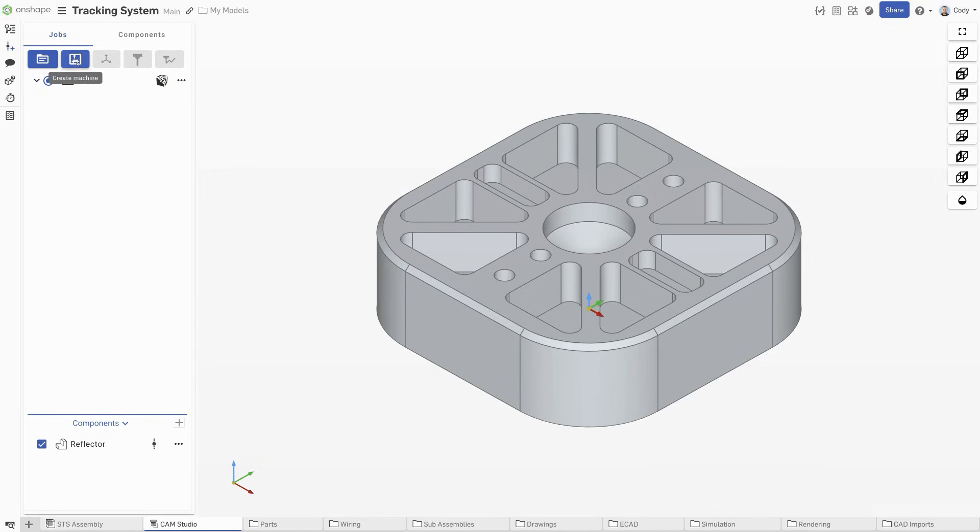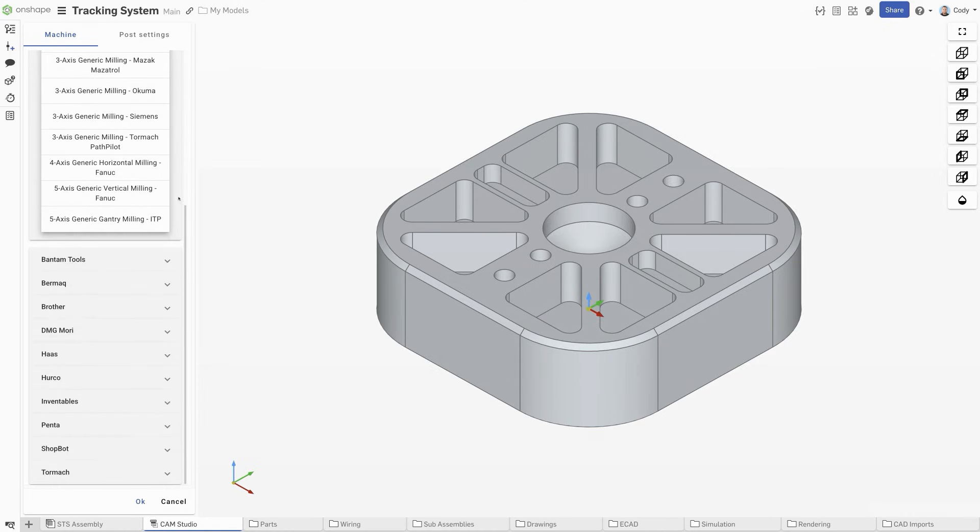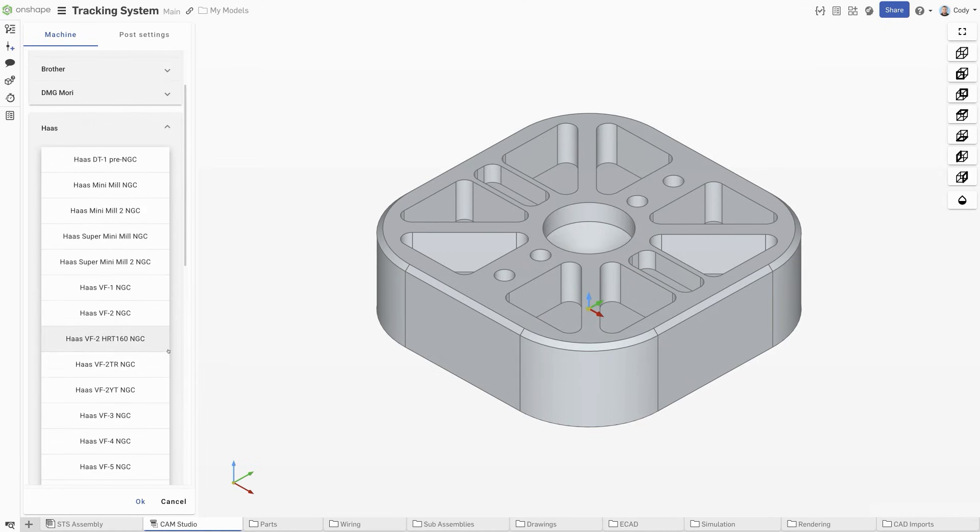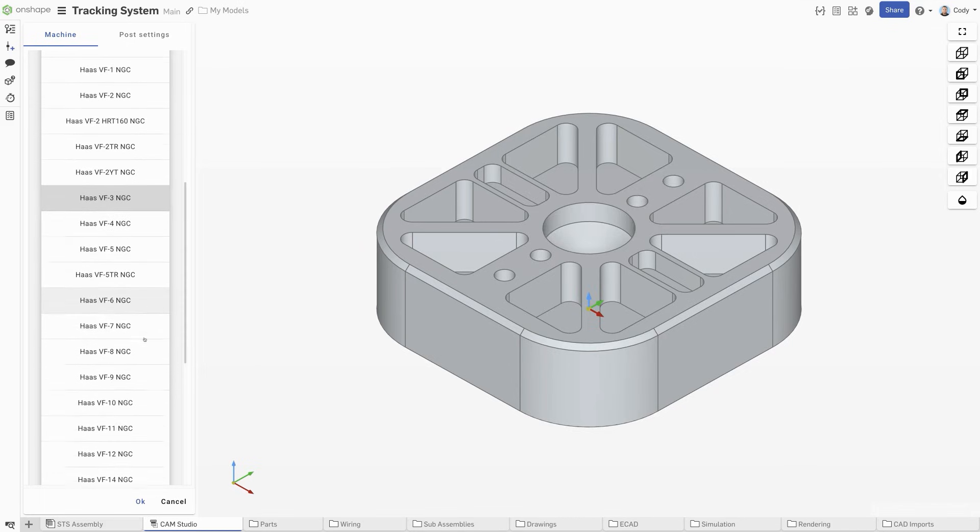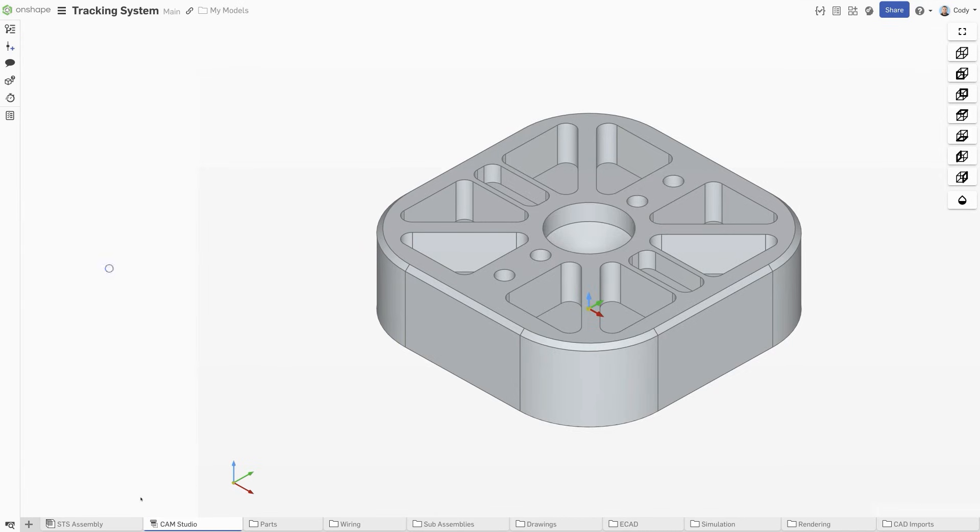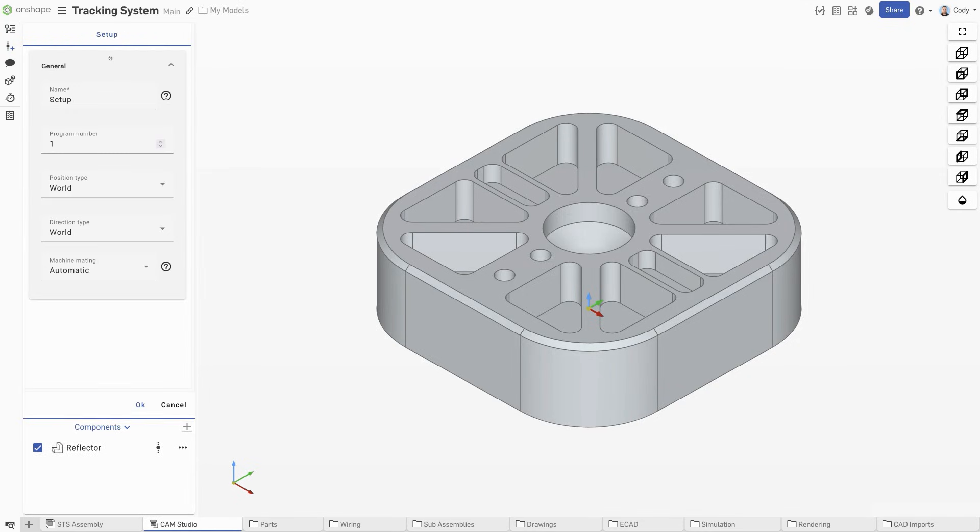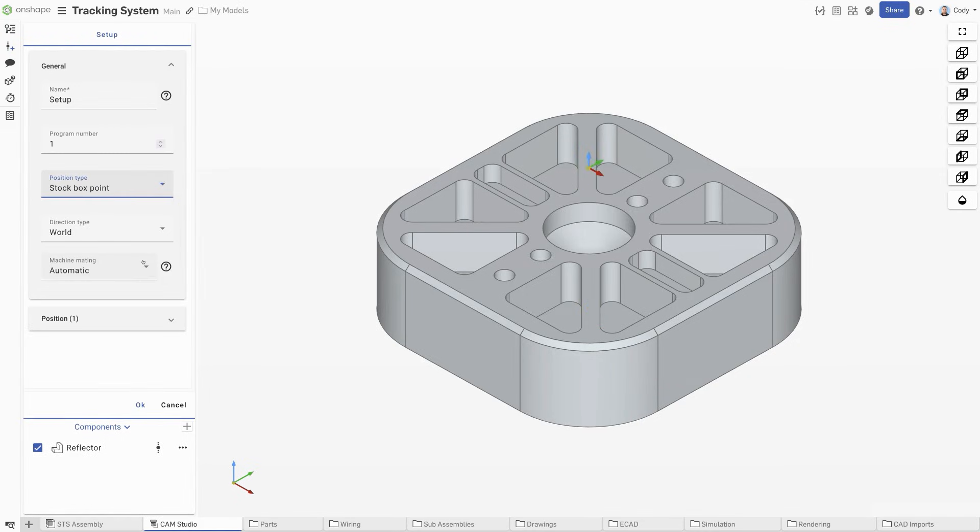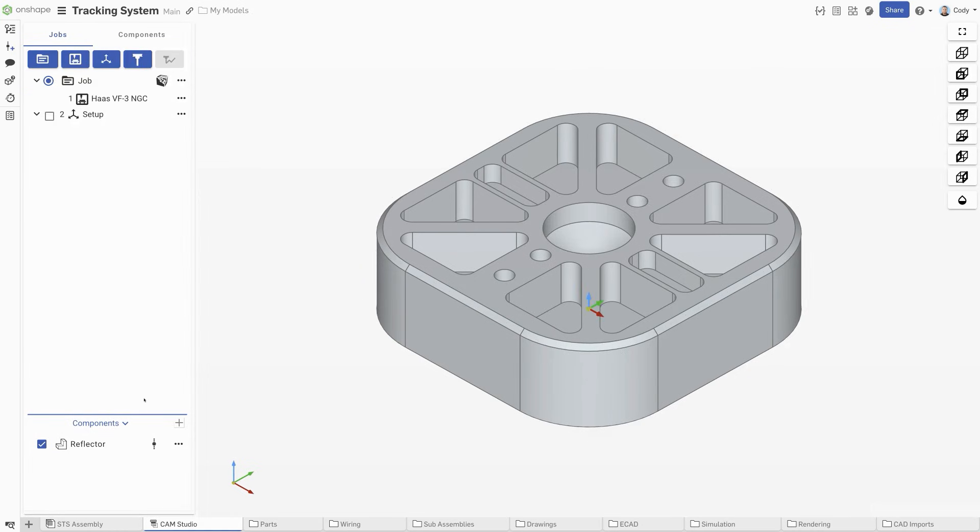Onshape's CAM Studio has a large and growing library of machines to choose from. Simply select your machine from the drop-down. New machines, once added, will instantly be available to everyone. Defining your setup gives you an opportunity to not only define the location of your work offset, but also the orientation.